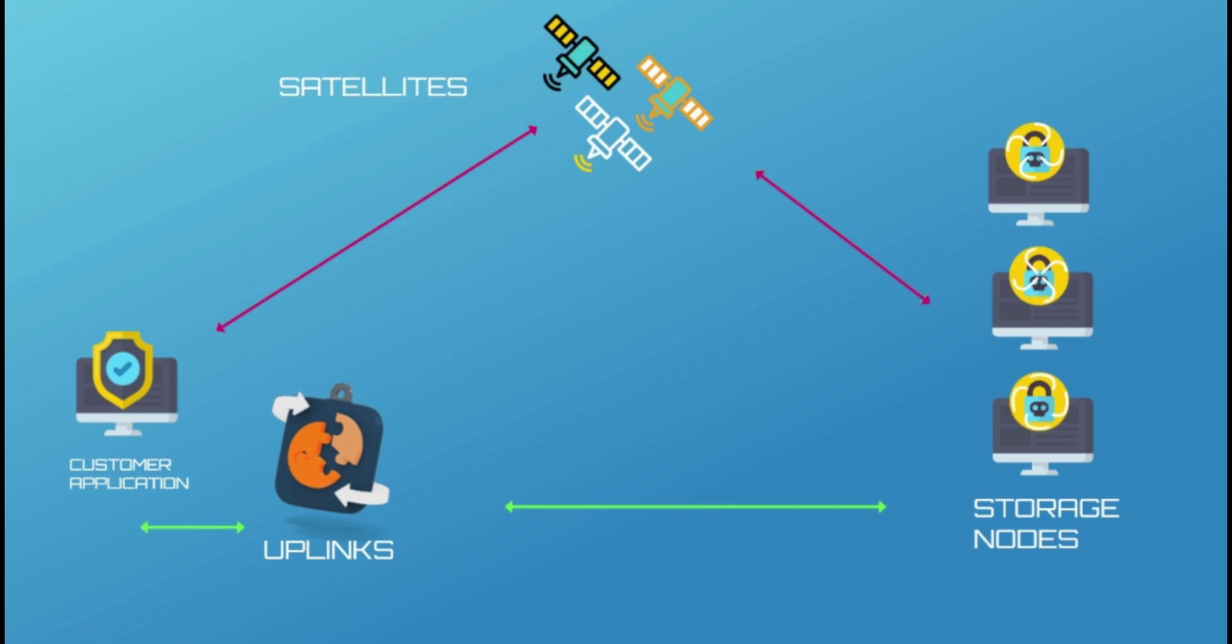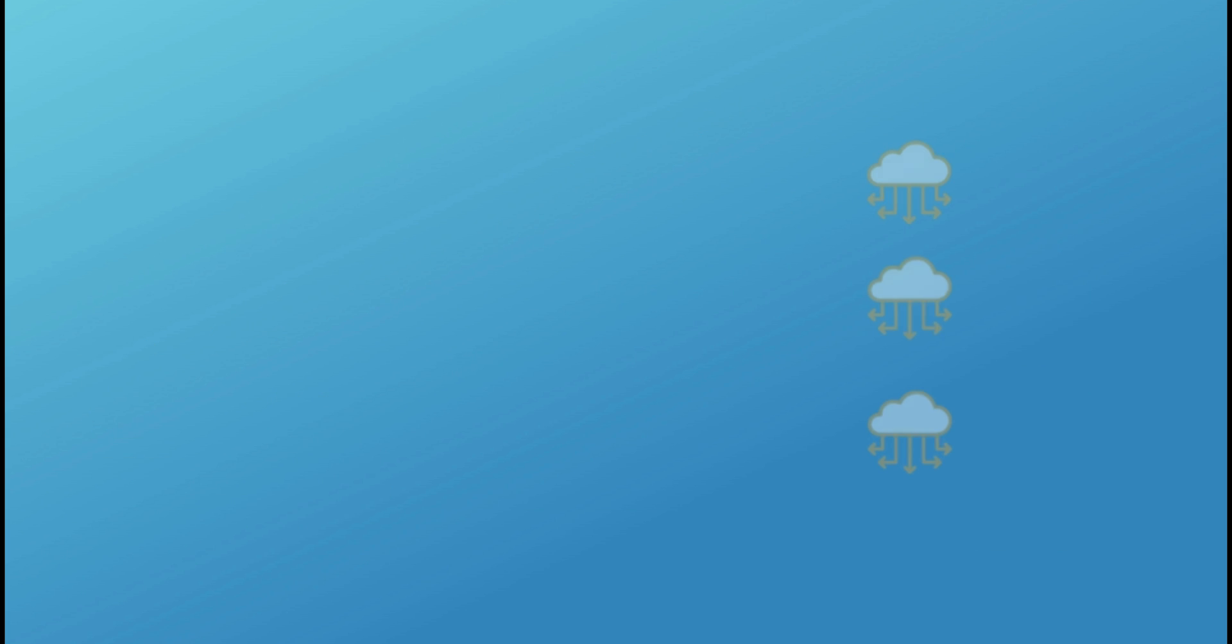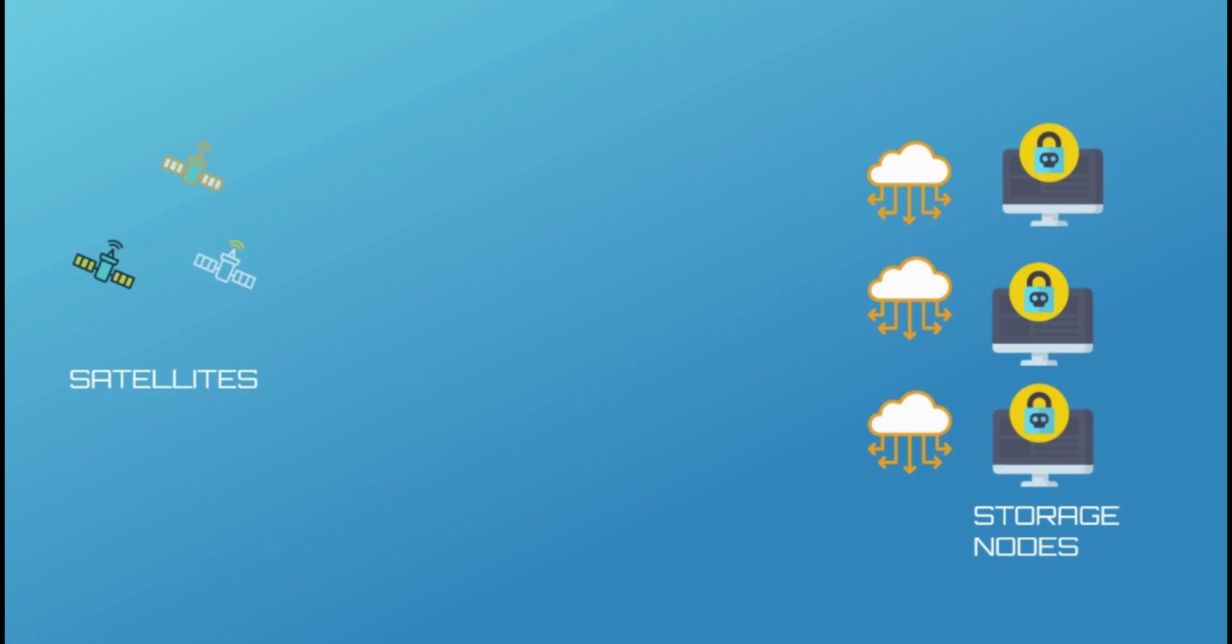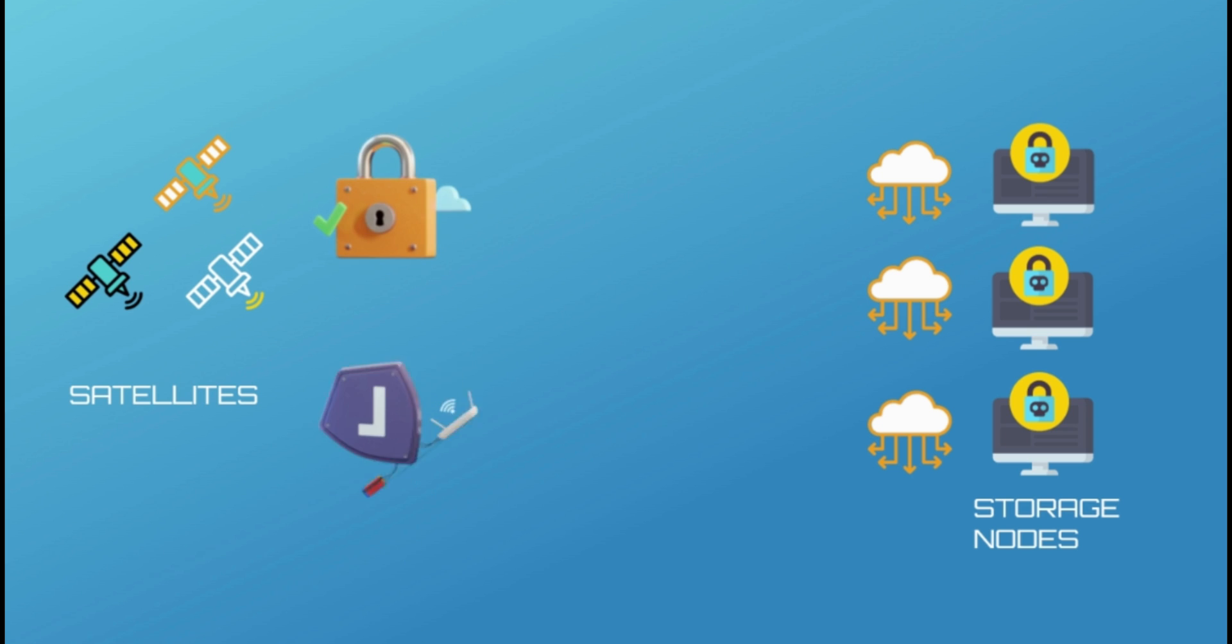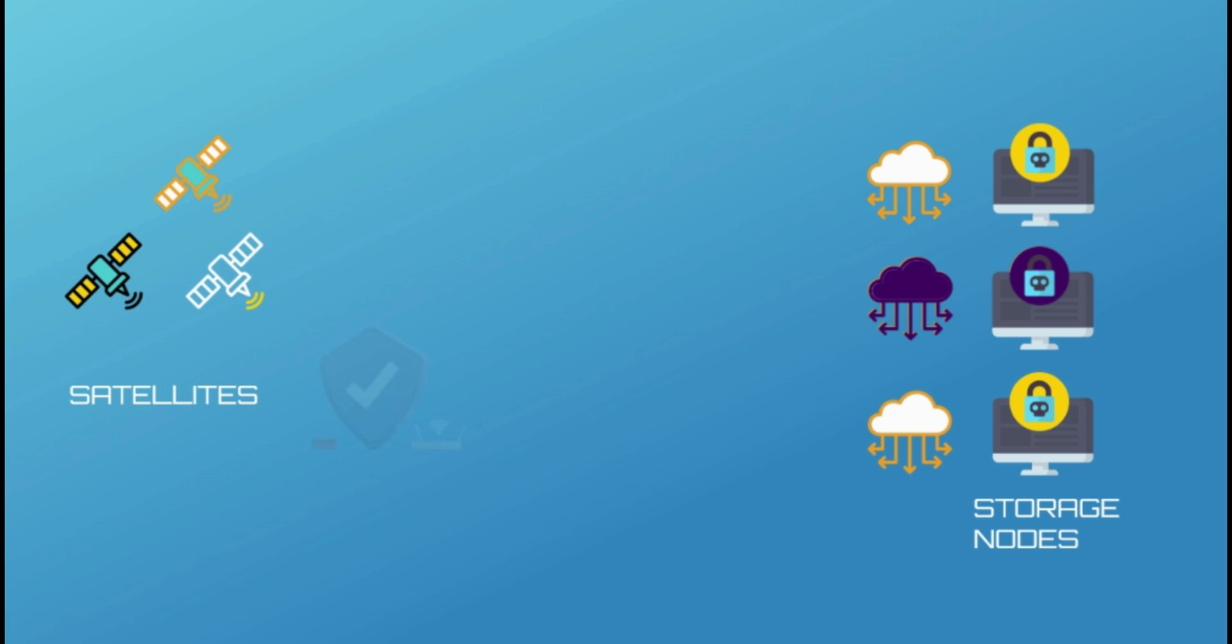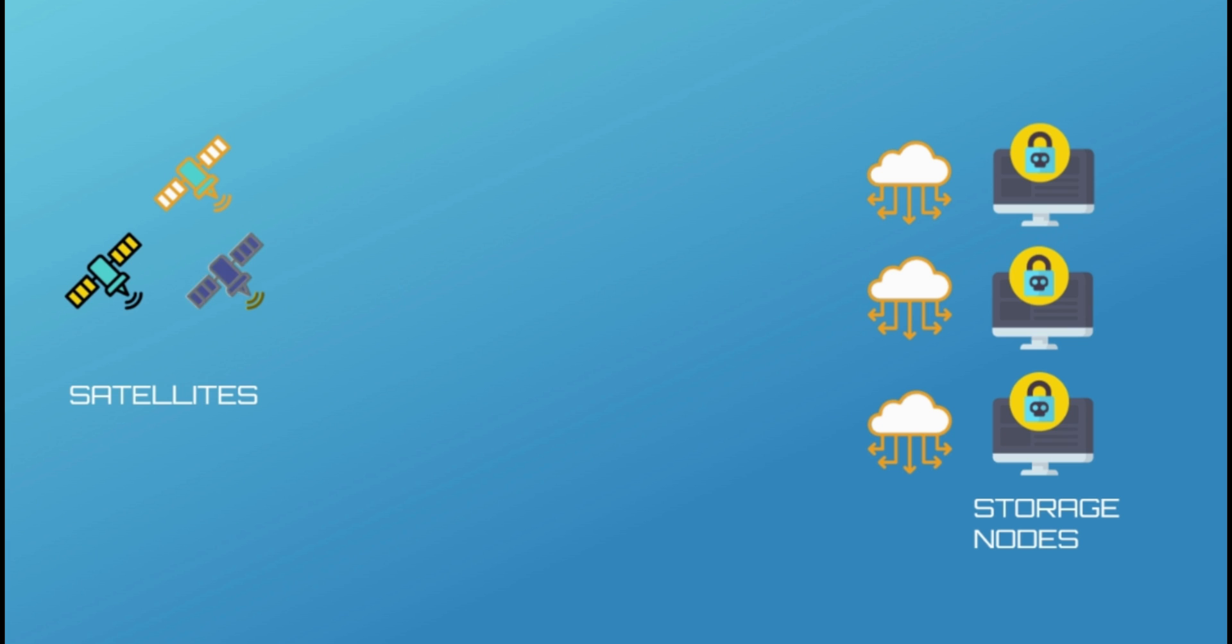Satellites coordinate traffic between the storage nodes and uplinks. They audit Storj's storage nodes to ensure that they are storing their assigned data and acting in an honest manner. These satellites play an important and multifaceted role in managing, securing, and maintaining the network. If a storage node goes offline temporarily, data can still be recovered from other nodes.